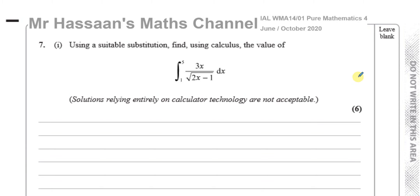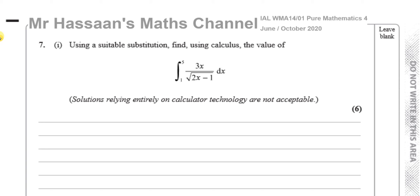Welcome back, this is Mr. Hassan's Maths Channel and I'm now going to be answering question number 7, part 1, from the International A-Level Edexcel Pure Mathematics P4, October 2020, meant to be in June 2020 exam. And this question here is about integration by substitution.